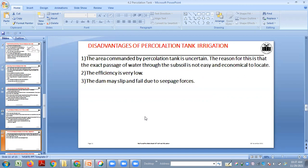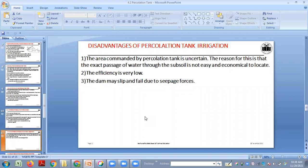The area commanded by a percolation tank is uncertain. The reason is that the exact passage of water through the soil subside is not easy and economical to locate. It may or may not recharge the wells — it depends on the stream conditions. That is why the commanded area is called uncertain.